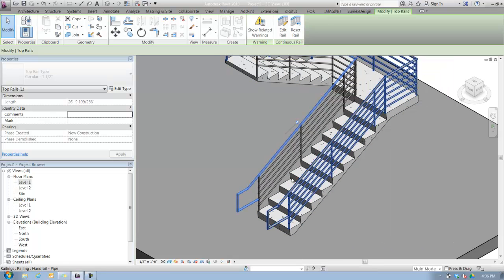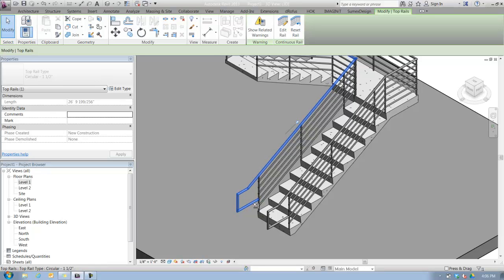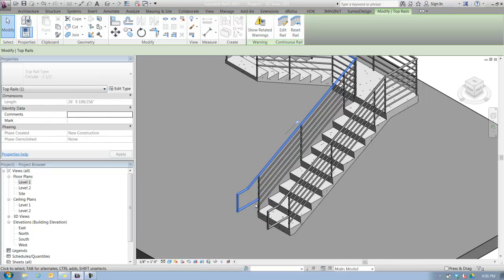Now everywhere that that top rail extension has occurred, I now have an extension that goes the tread depth plus one foot, and it returns back to the post.